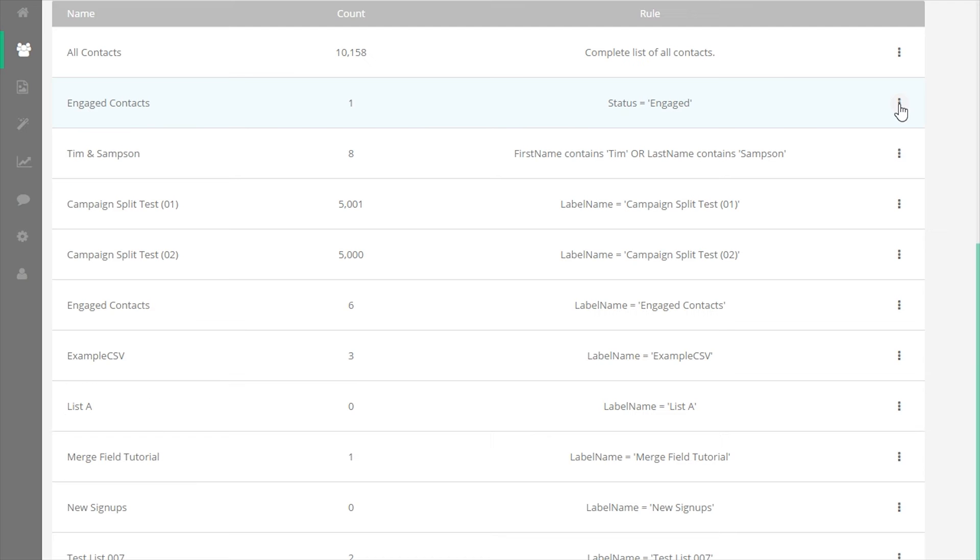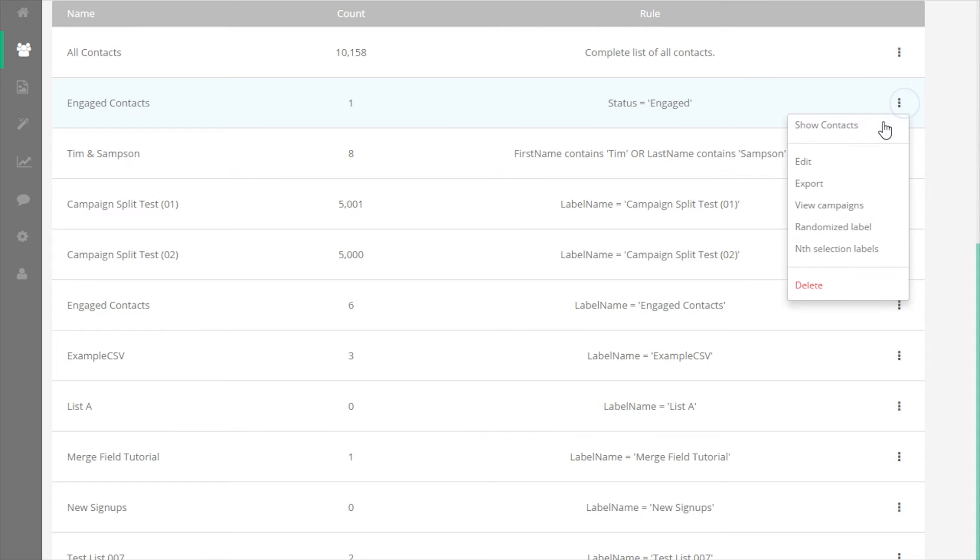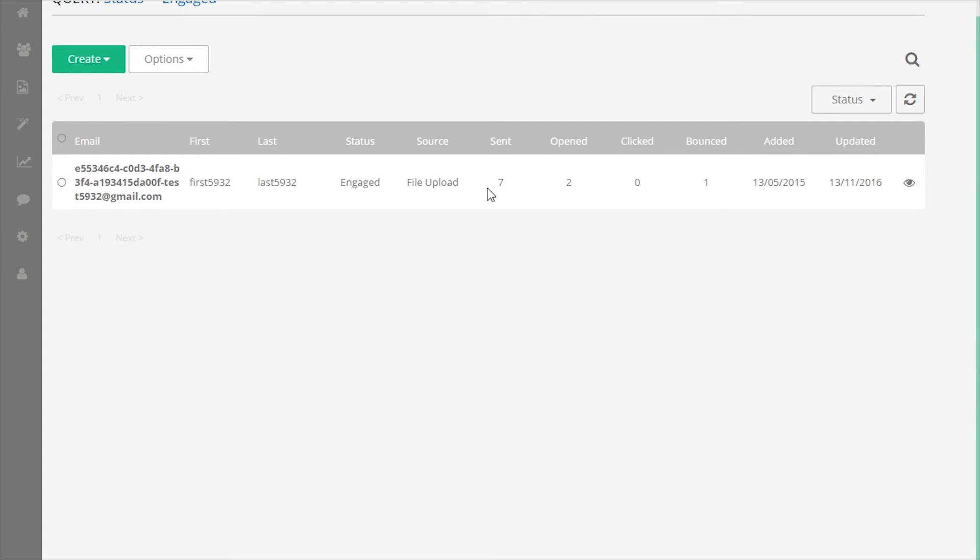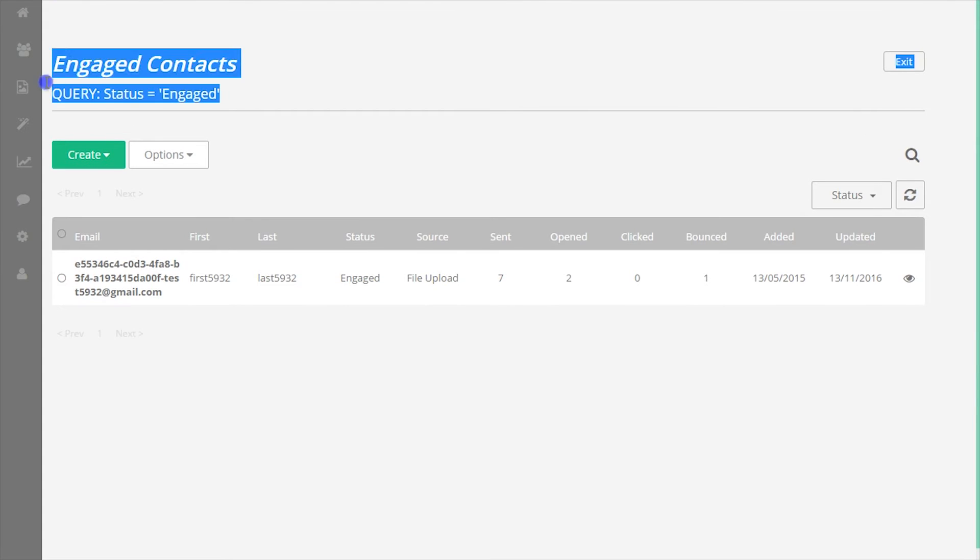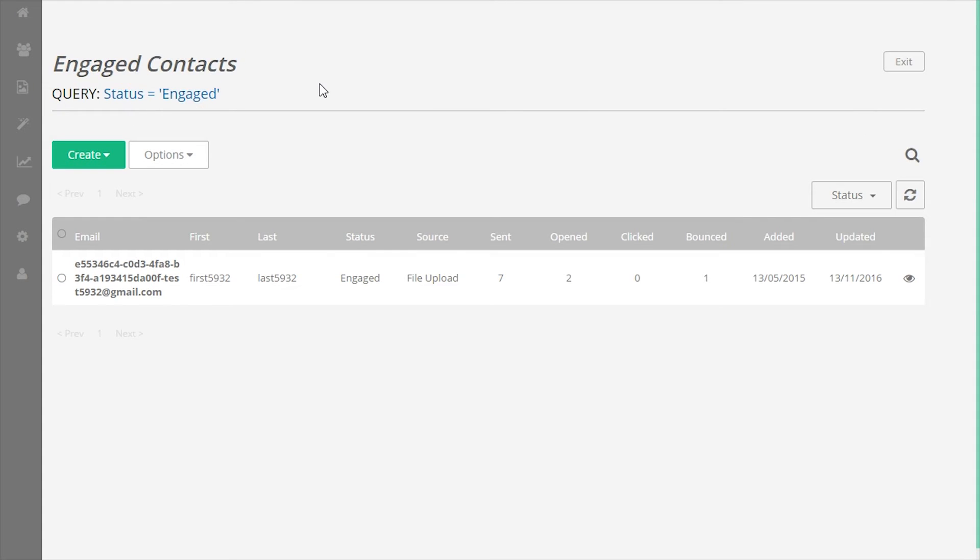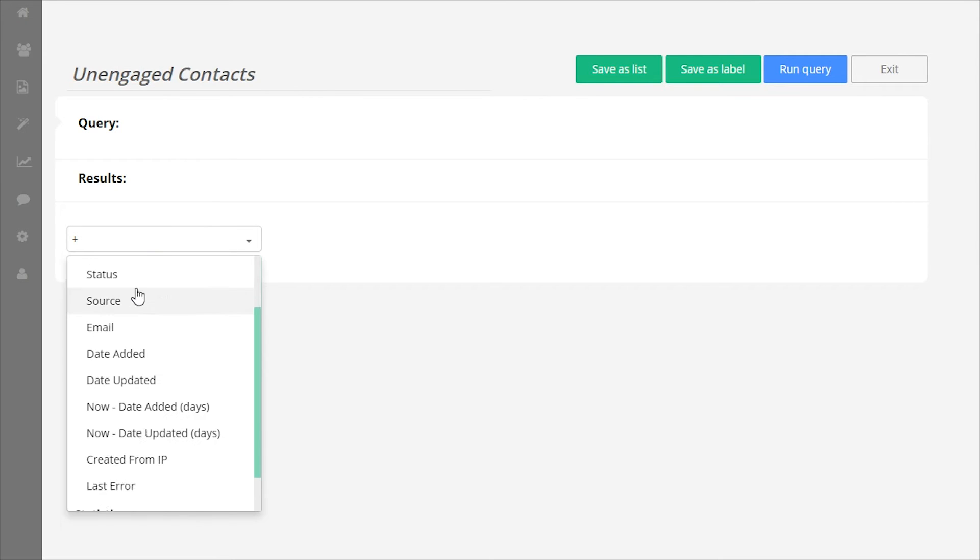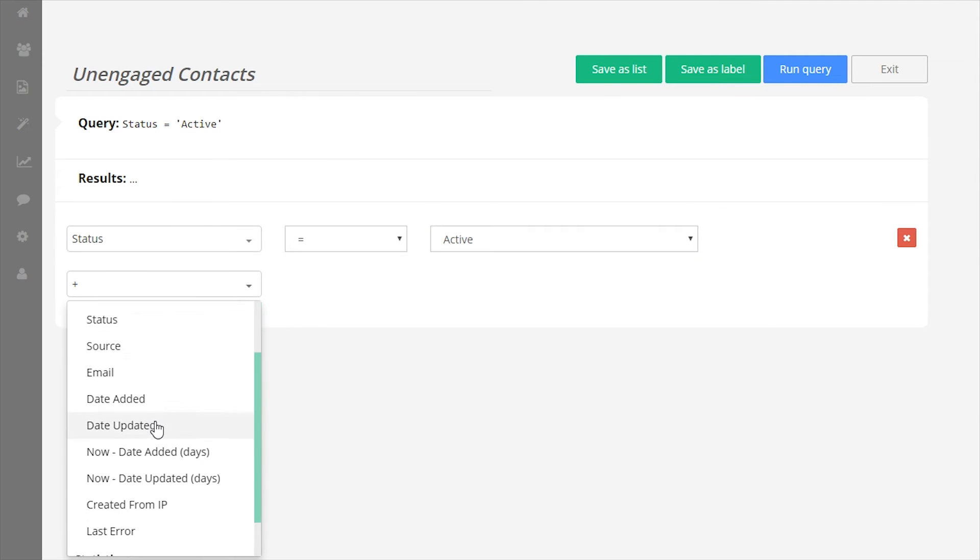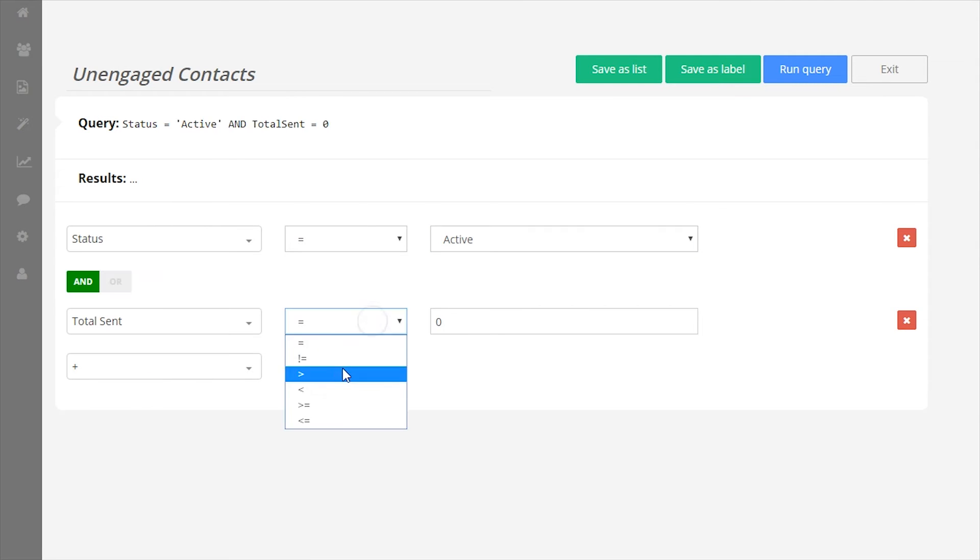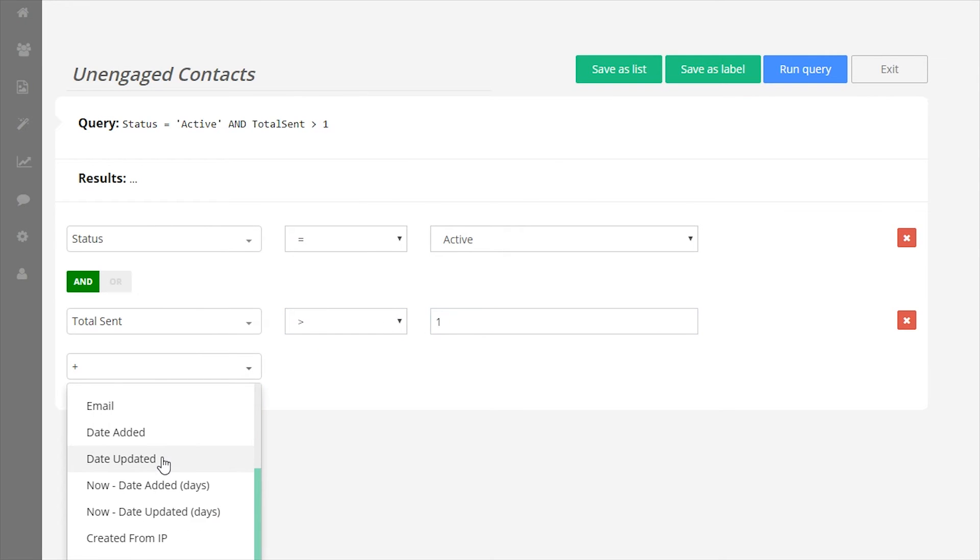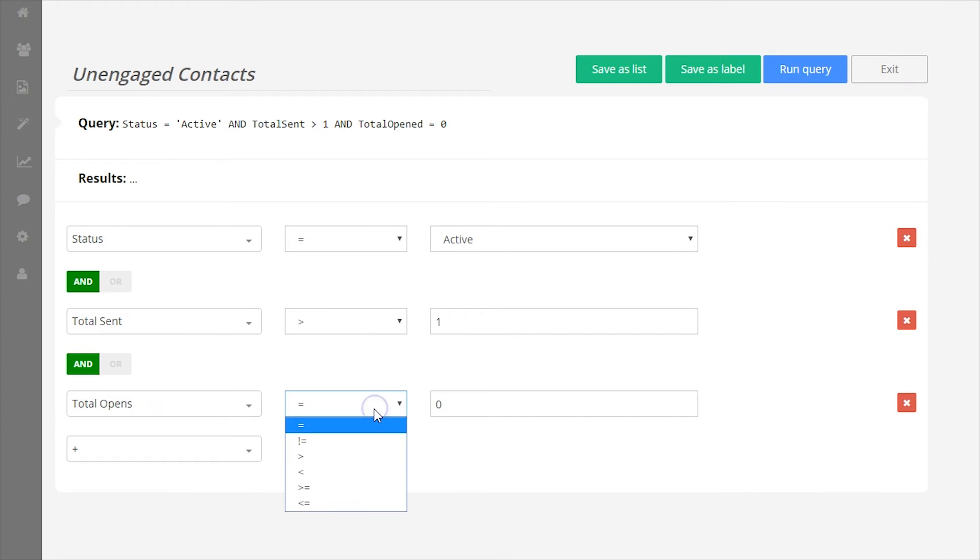A simple example is the engaged contacts list, which is available by default on most accounts with advanced tools enabled. This list only ever contains contacts with an engaged status. This is an extremely powerful tool that allows sophisticated segmenting of contacts based on a wide range of attributes.